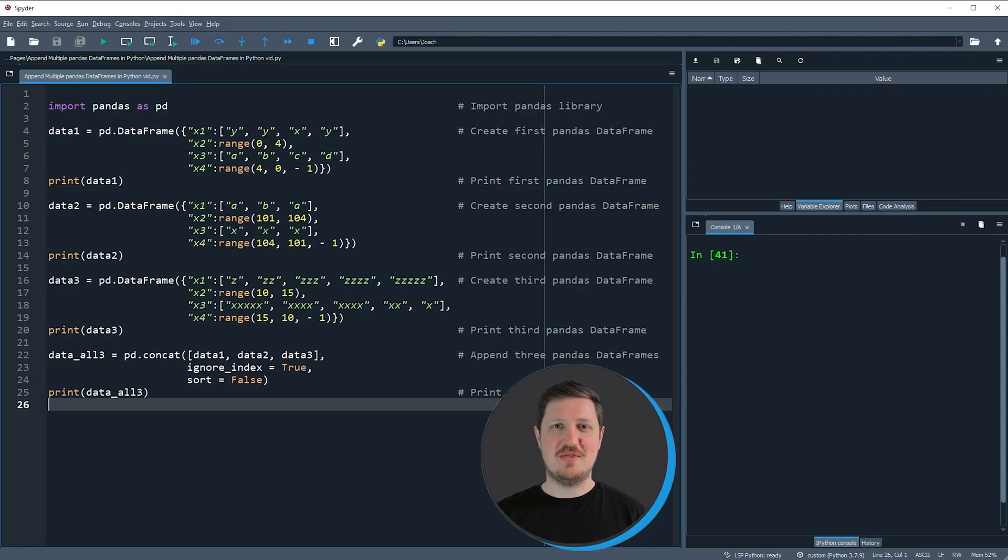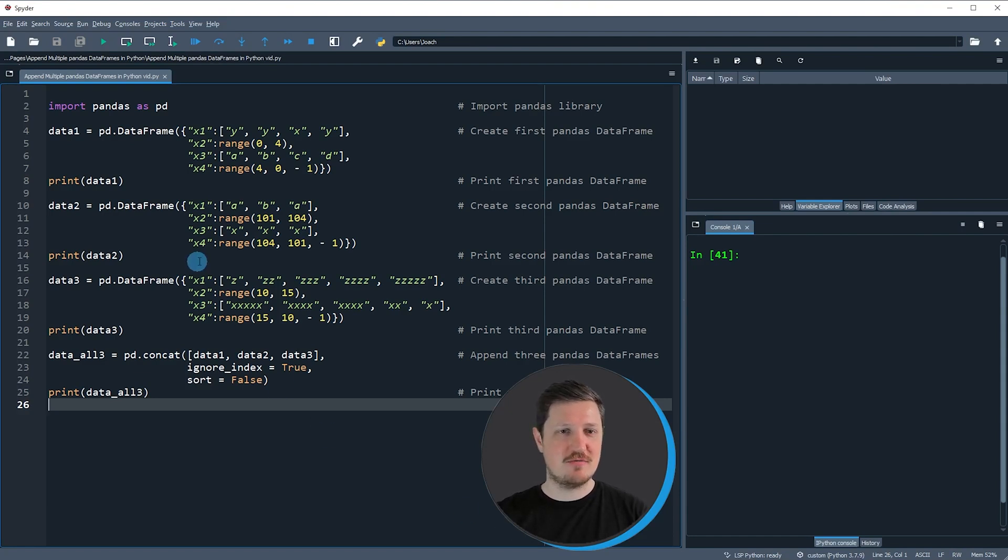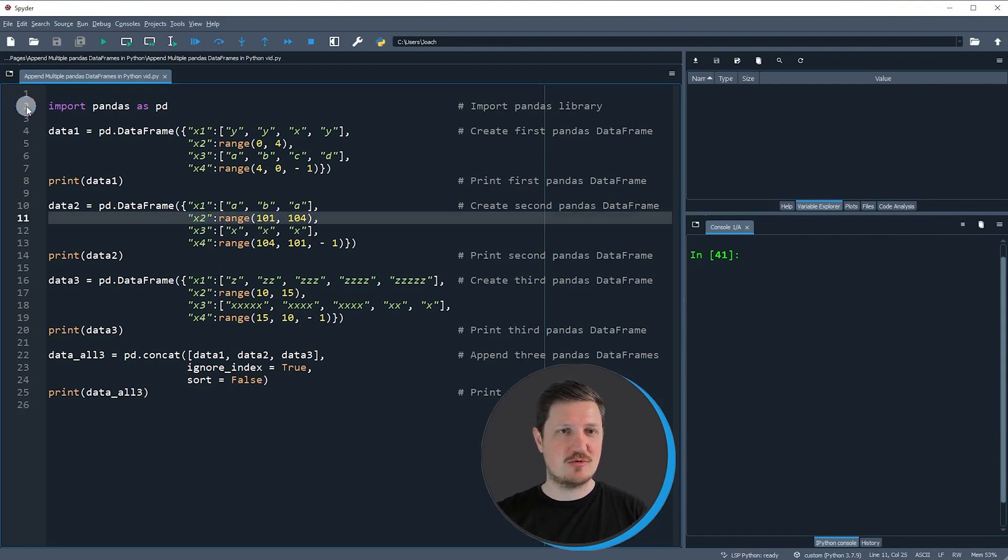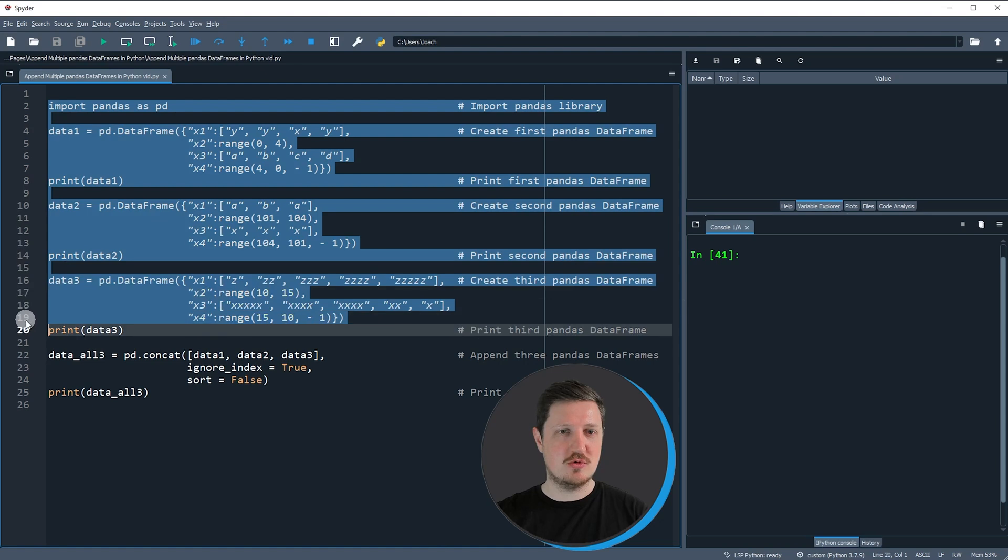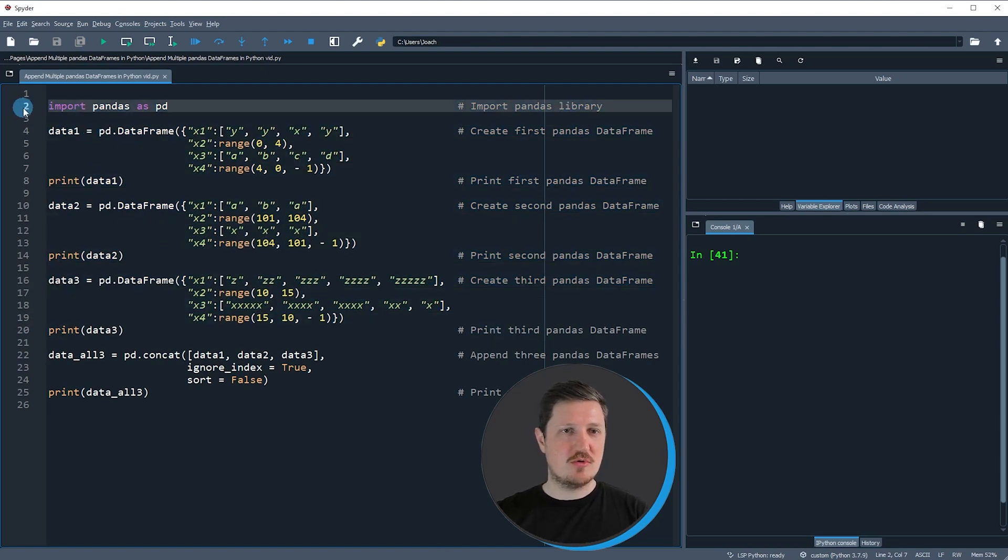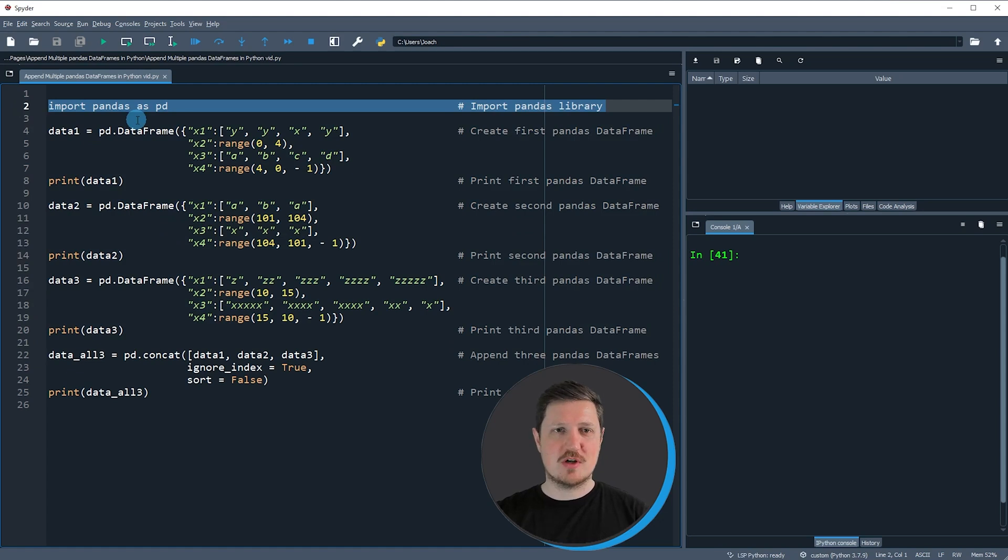In this tutorial I will show you an example, and this example is based on the dataframes that we can create with lines 2 to 20 of the code. So in line 2 of the code I'm first importing the pandas library.